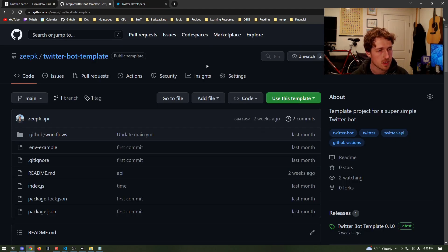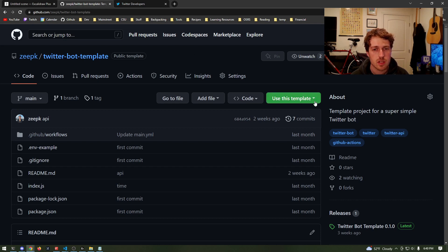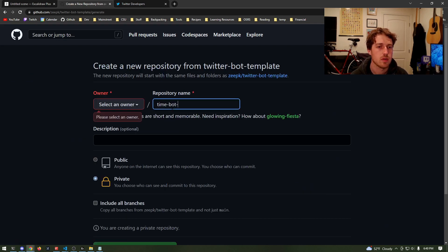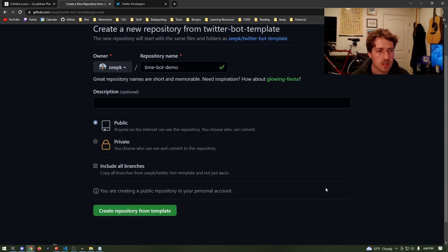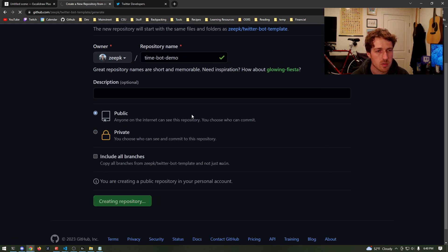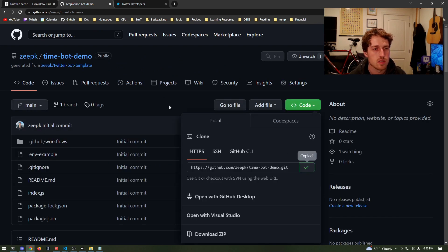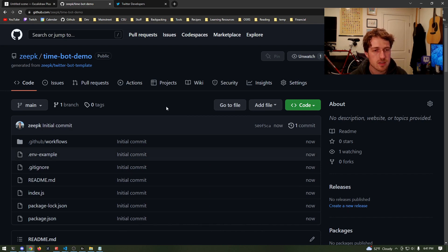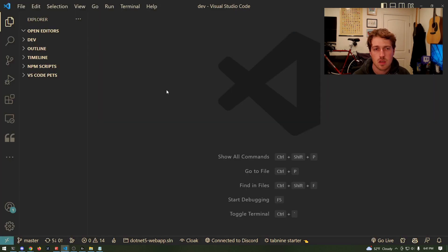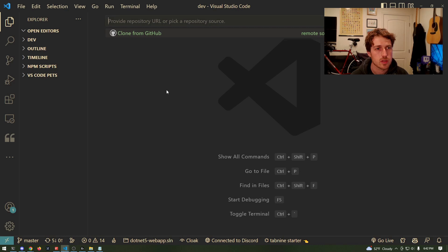We've moved to GitHub now, and I have this Twitter bot template that I've created. I'll throw a link for you, but we're just going to use this template to create our own repository. I'm going to call it timebot-demo and leave the rest pretty default. We'll hit create repository, and this should create a repository using the template we selected. We'll clone this and switch to your favorite text editor — I'm going to use VS Code.